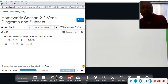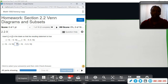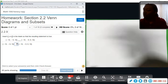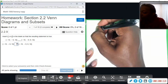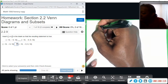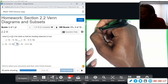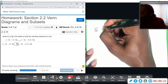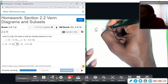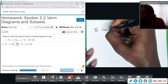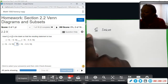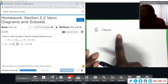Section 2.2, we're going over Venn diagrams and subsets. Number one, we want to insert this symbol — it looks like a U on its side, an elongated C with an underline. This symbol means subset, which means that everything in the set on the left is also in the set on the right.